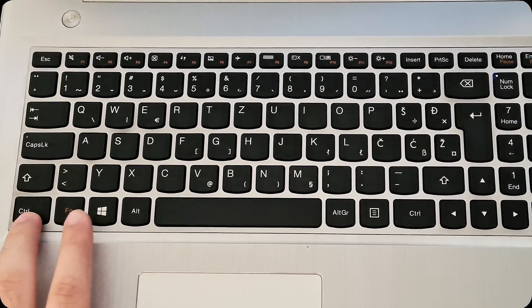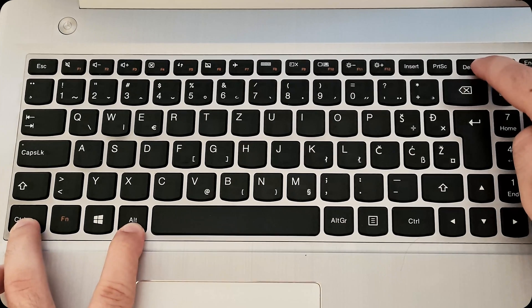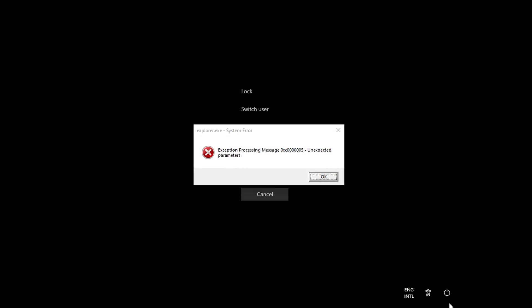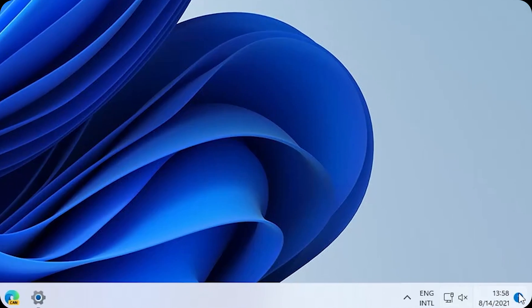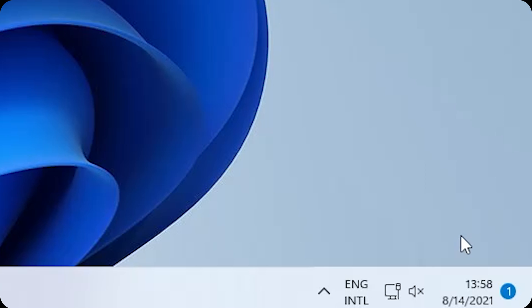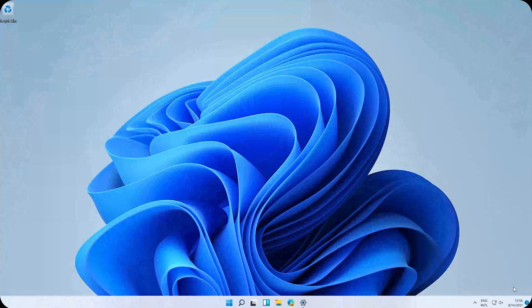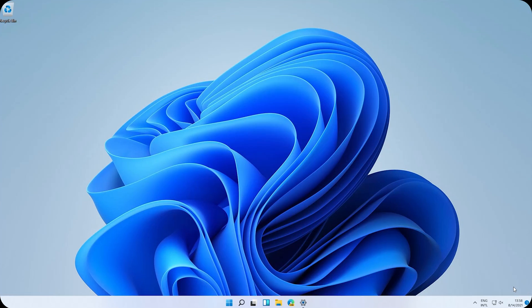Now again click on control alt delete. On the bottom right. Click the shutdown button. And click on restart. As you can see the PC booted normally. We fixed the date. And removed the cause that was changing the date.